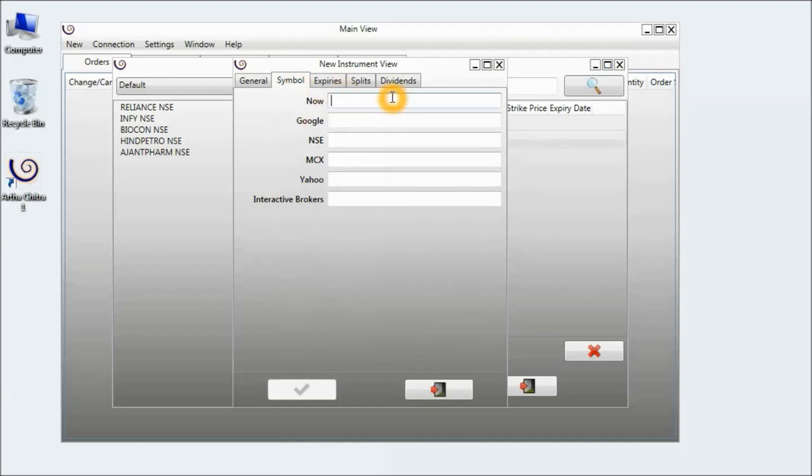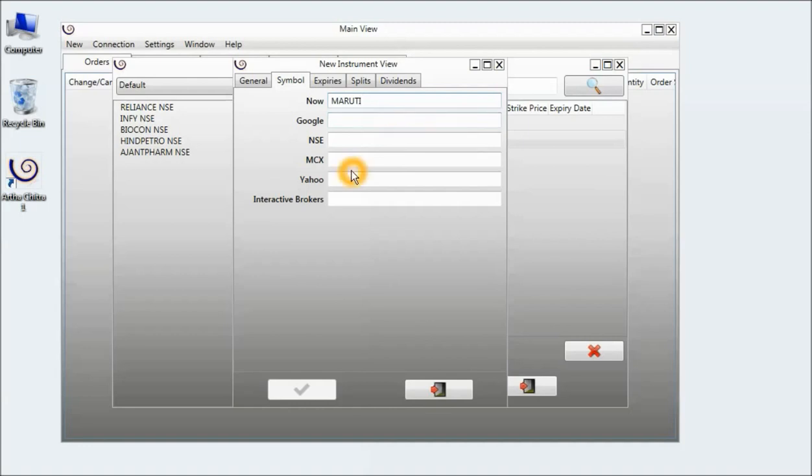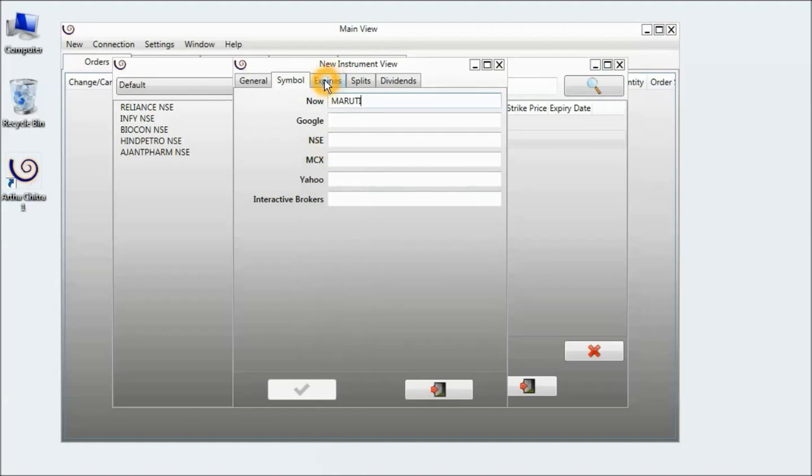And for now, the symbol will be Maruti. Google doesn't support futures, nor does Yahoo. So I will just leave the other fields blank. Then I will click on the expiries tab.